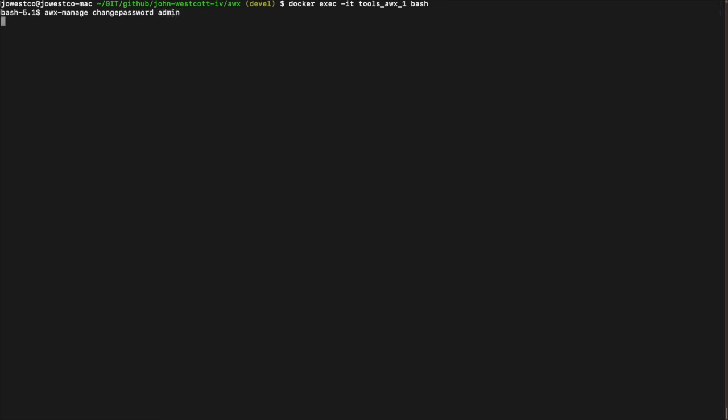This will confirm that we are changing the password for the admin user and then prompt us for the new password and a confirmation. Once the command confirms that the password was successfully saved, we are all done.